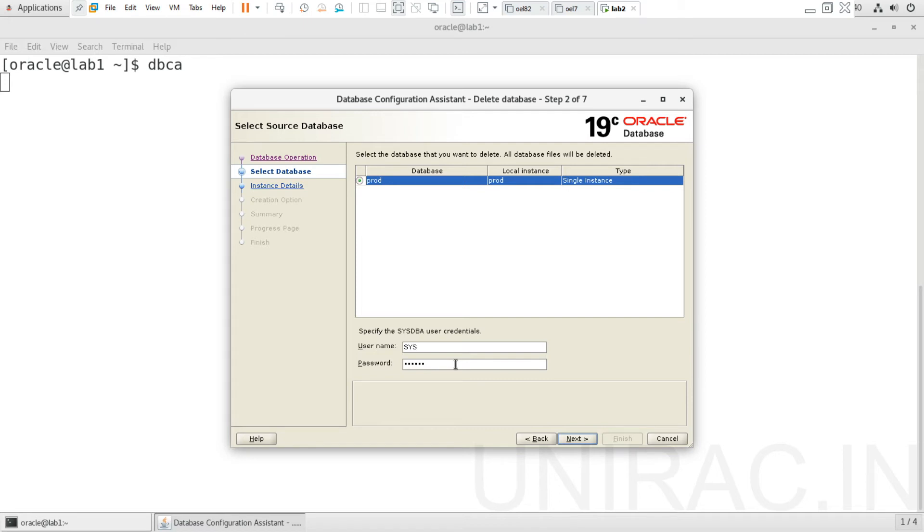The SYS DBA credentials are required to proceed further to perform the delete operation. Enter the SYS password, then go to the next step. There are total seven steps.